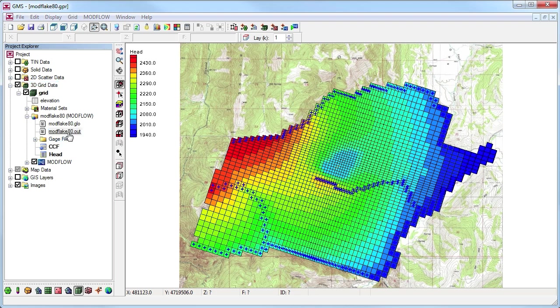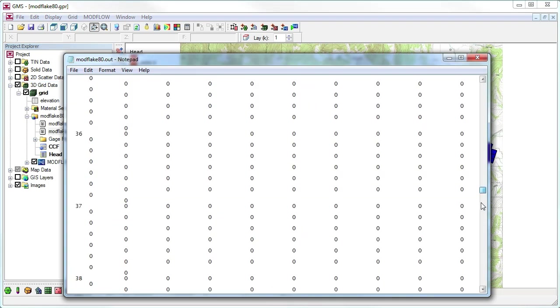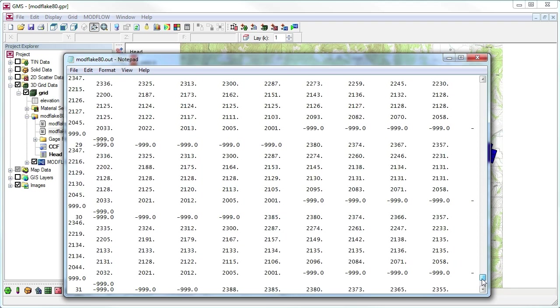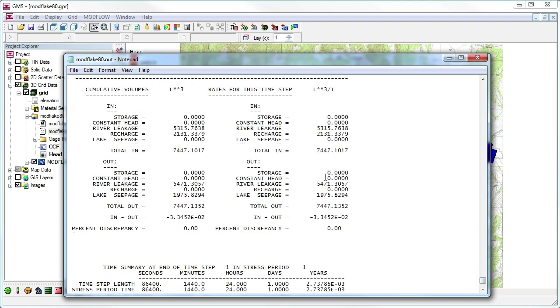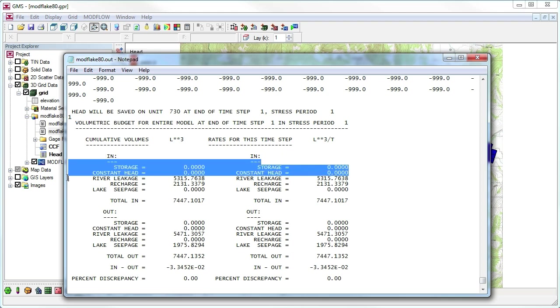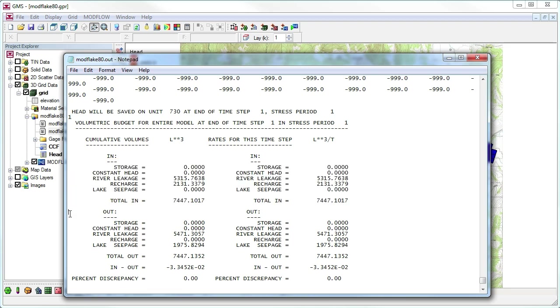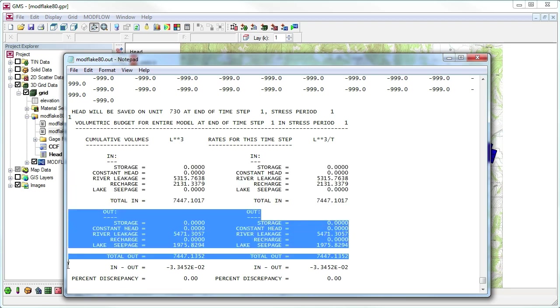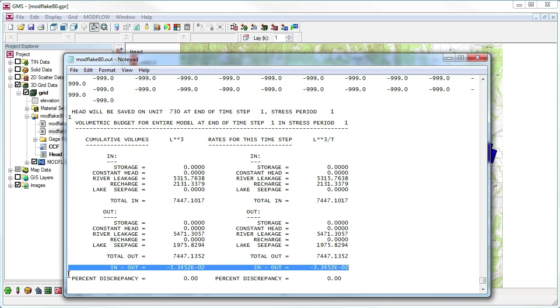When a ModFlow model runs, at the end of the listing file, a flow budget is printed for the entire model. This listing shows a summary of the sources with the volume of water entering the model, the sinks with the volume of water exiting the model, as well as the error or difference between the sources and sinks.